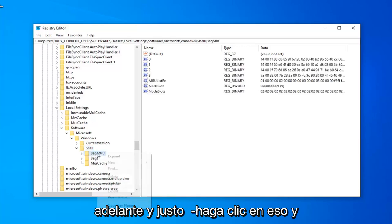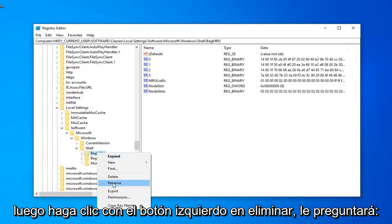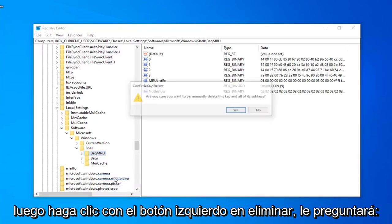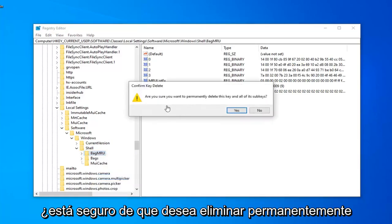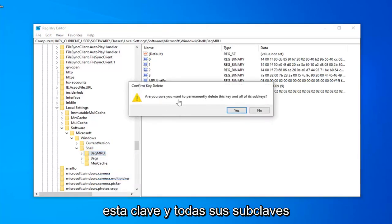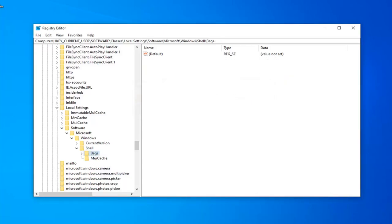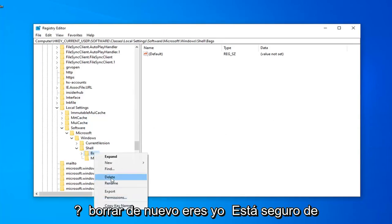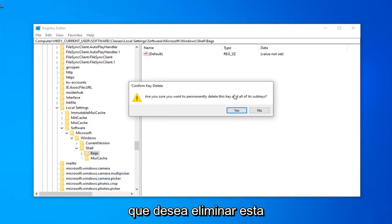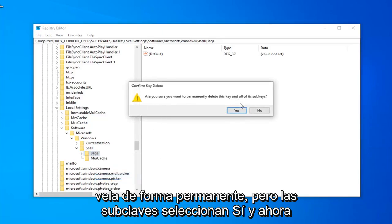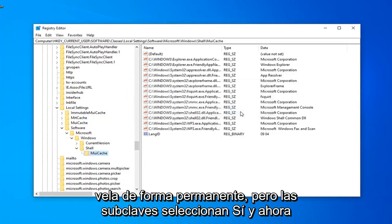You want to go ahead and just right-click on that. And then left-click on Delete. It's going to ask, are you sure you want to permanently delete this key and all of its subkeys? Left-click on Yes. Now, there should be a Bags folder as well. You want to right-click on that. Select Delete. Again, are you sure you want to permanently delete this key and all of its subkeys? Select Yes.